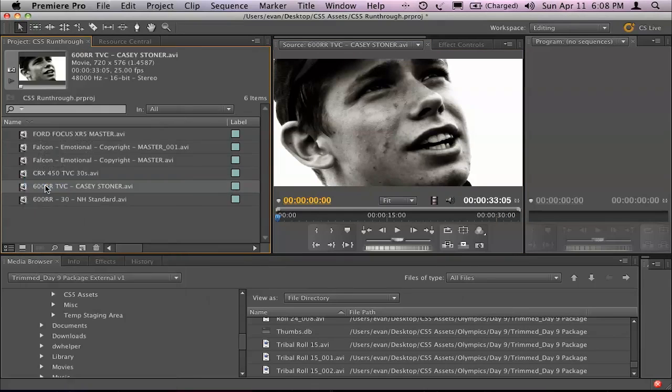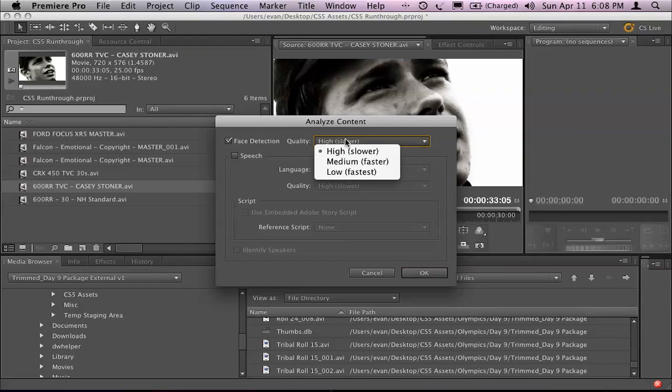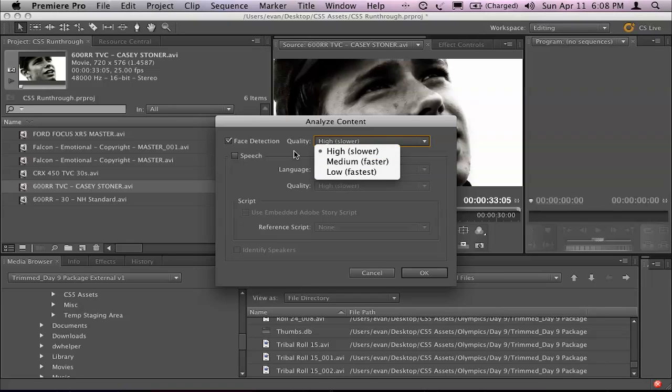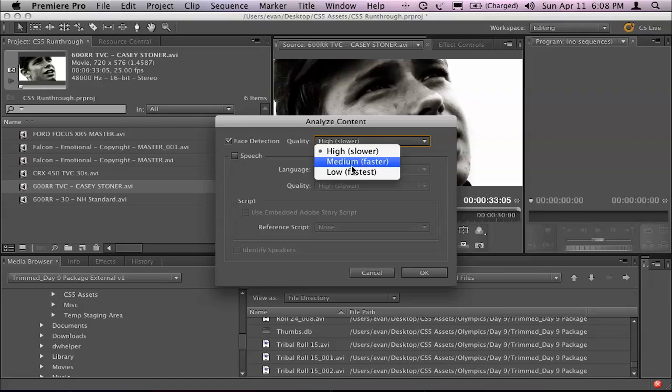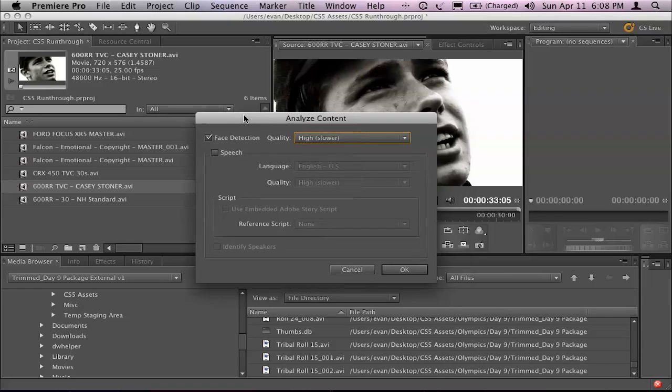I'm going to right-click on that and choose analyze content. Now you see we've got face detection here and we've got the ability to do it at high, medium or low. To be fair, I think even at the low, which is the fastest setting, it's still going to detect the face there, but we'll set it at its slowest just for fun's sake.